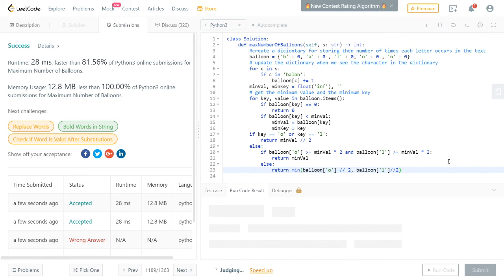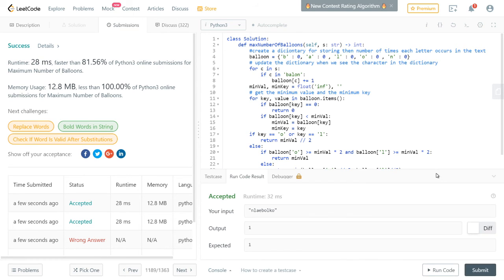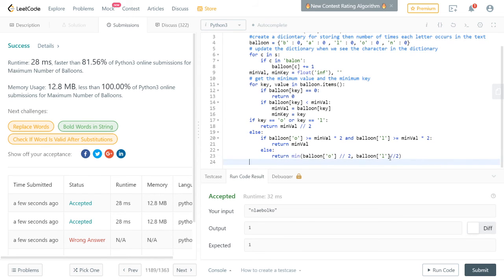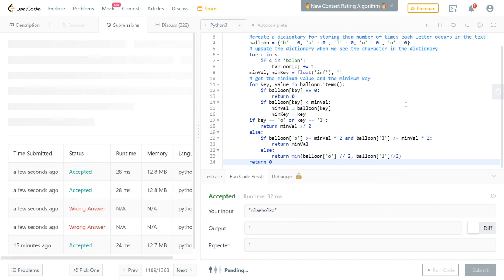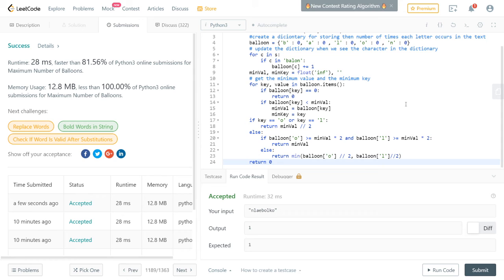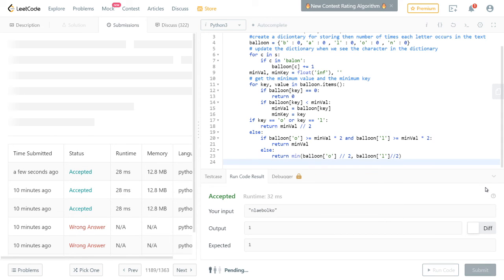I might need a return zero at the end as a safety fallback in case none of the conditions are hit, though I think the zero base case at the top already handles it. We could try removing it, but it's safer to leave it.